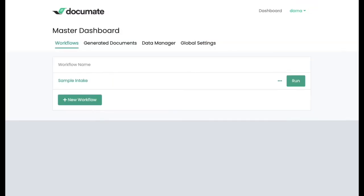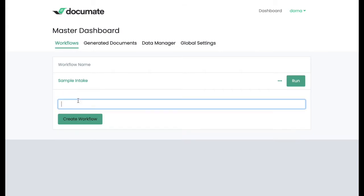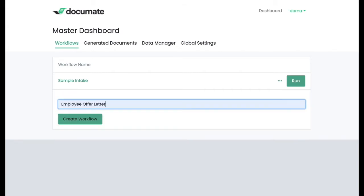Now that you've seen a live workflow, the most important part is how easy is it for you to set this up? So let's go to the dashboard here, and we'll create a new workflow, which I'll call Employee Offer Letter.